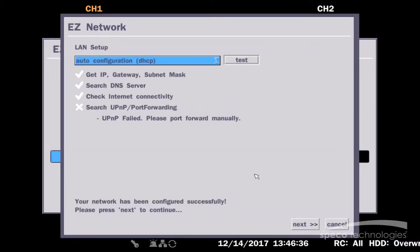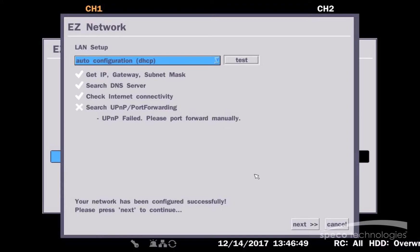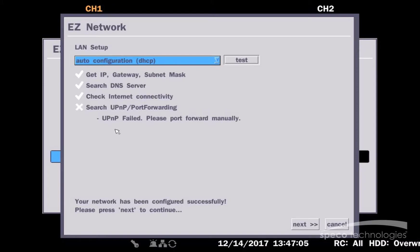In this case, we've got a check mark on everything except for UPnP port forwarding. What this means is Easy Network acquired an IP address, a gateway address, and a subnet mask. It acquired a DNS server address. It verified it can get out to the internet. But it verified that the router does not support universal plug and play. This means I will need to manually forward those ports in the router. Now, I'll select Next.